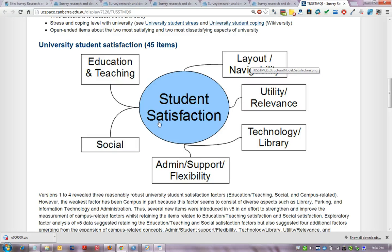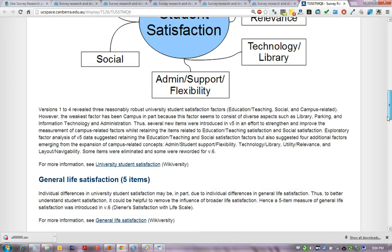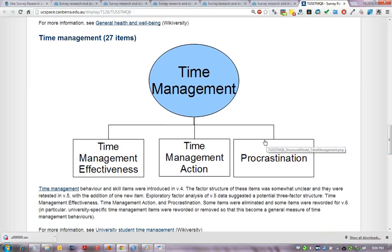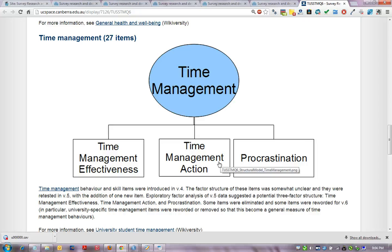These are hypothetical only — you may find a different factor structure which is appropriate to the data. Similarly, for time management, some possible factors you may identify include effectiveness of time management, whether people are good at it or not, actions related to time management including goal-setting and monitoring of progress, and procrastination or avoidance of tasks.